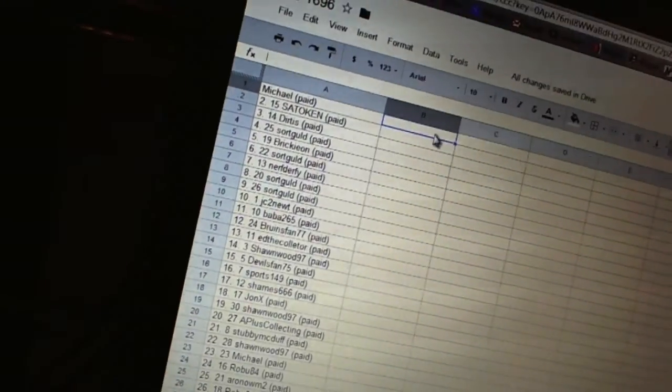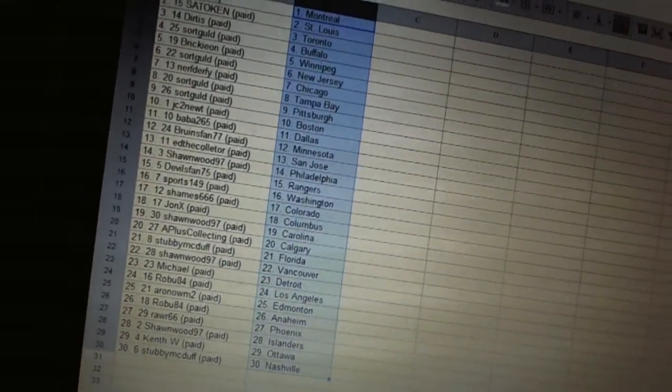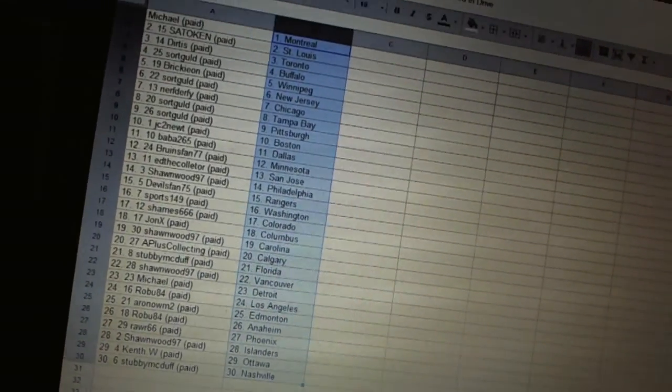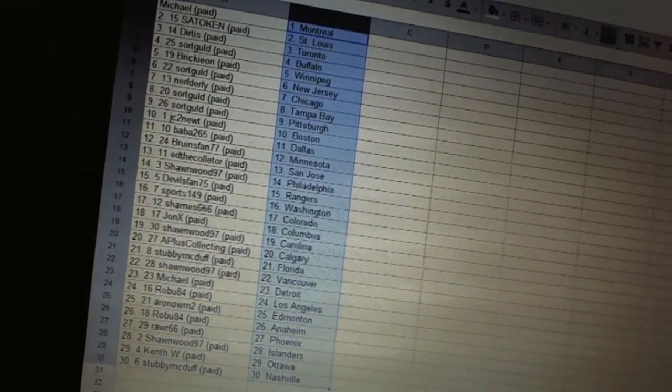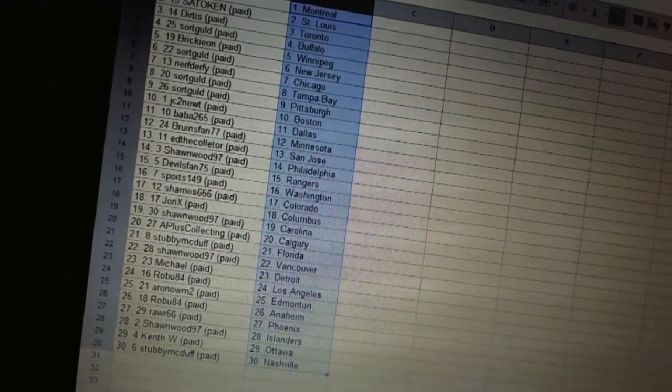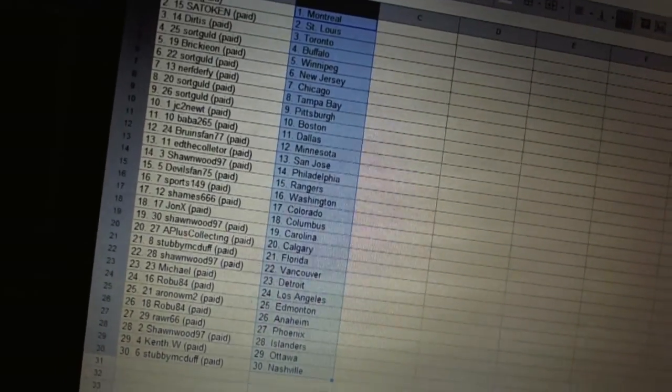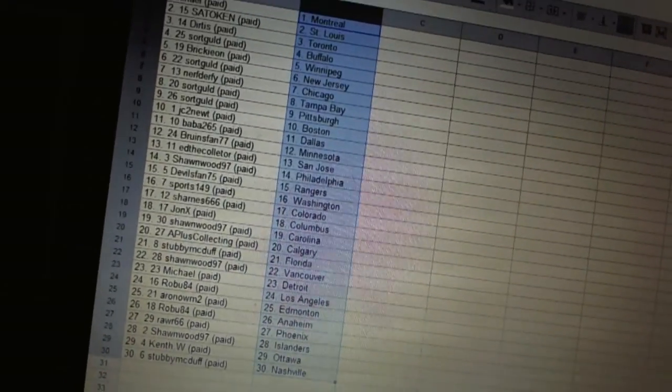All right. So, Michael has Montreal. Setokin has St. Louis. Derdus is Toronto. Swordgold's got Buffalo. Brickion has Winnipeg. Swordgold has New Jersey. Nerf Derf. He's got Chicago.